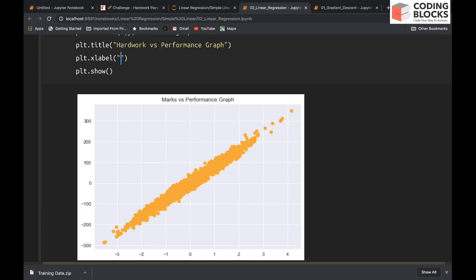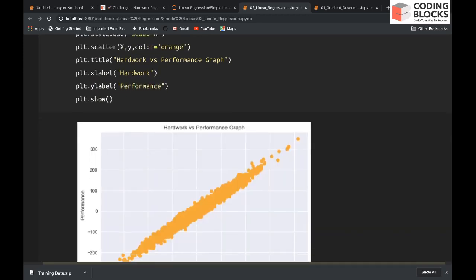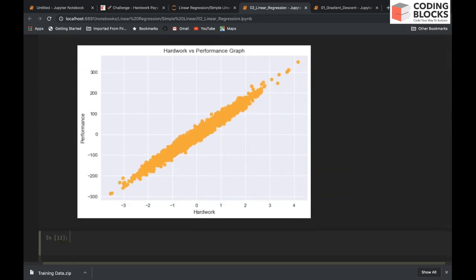The x-axis denotes the hard work - how much time you have spent. X denotes the hard work, and y-axis denotes the performance. Clearly, we can formulate this as a linear regression problem because as your hard work is increasing, your performance is also increasing.